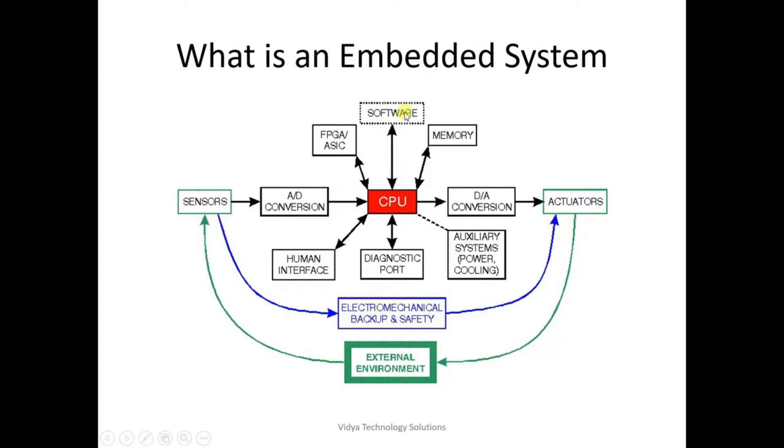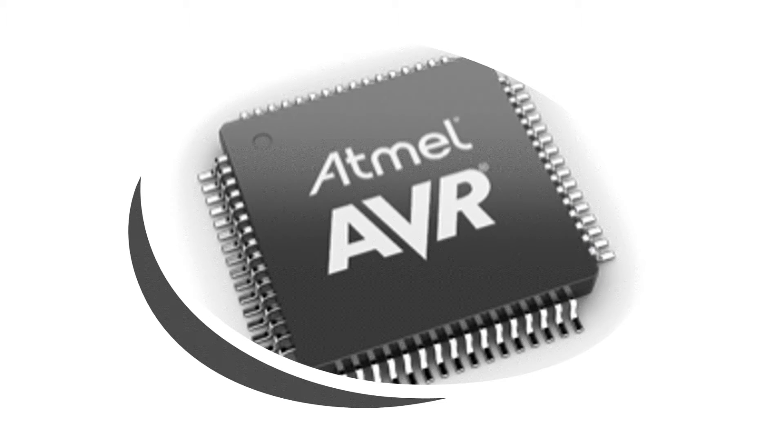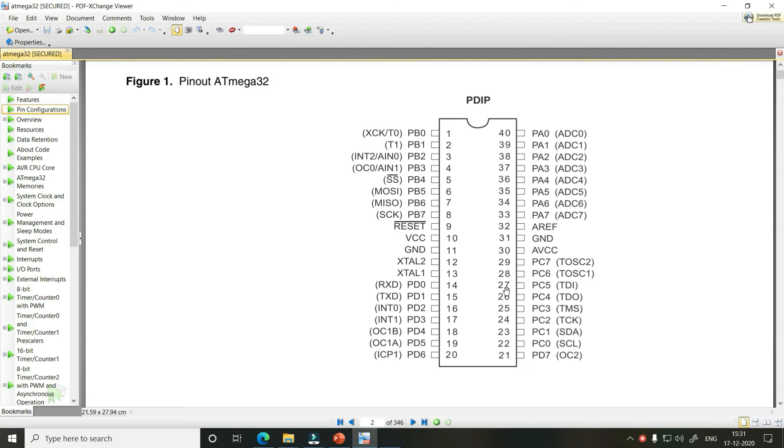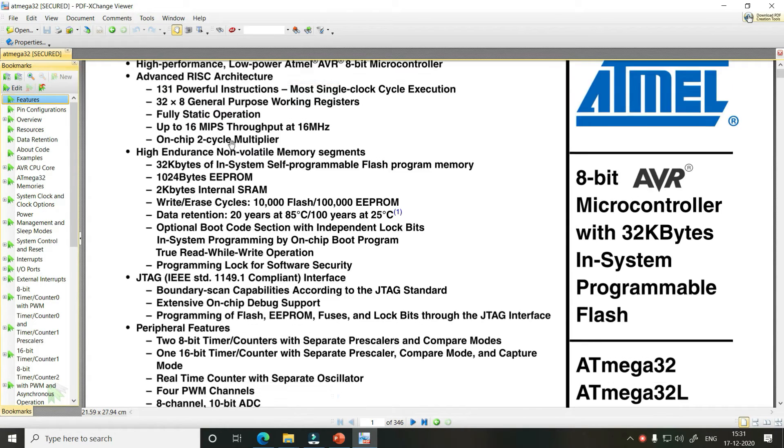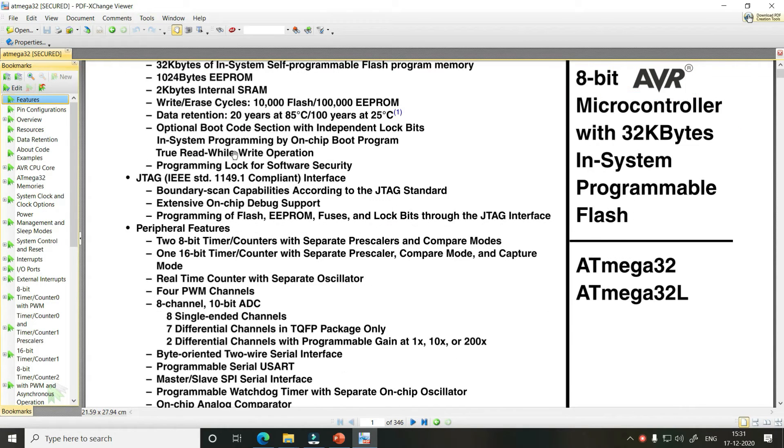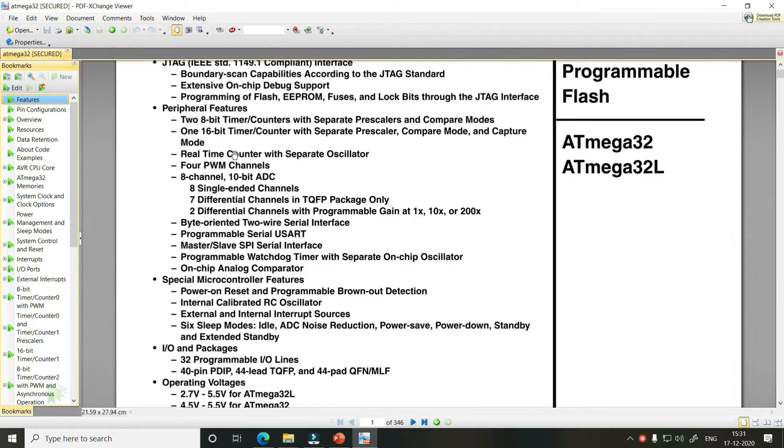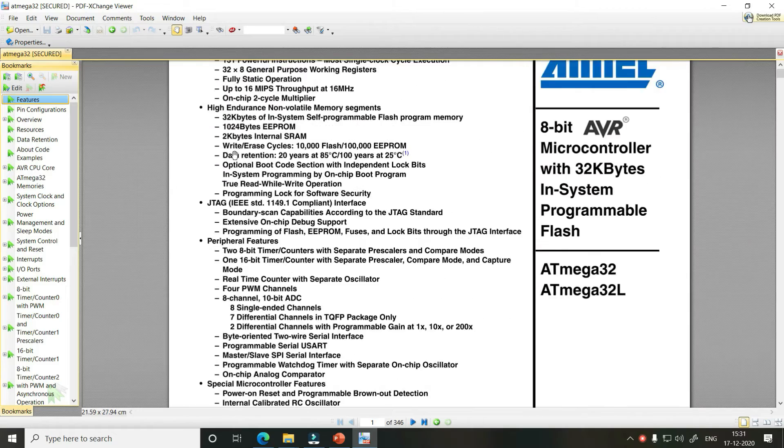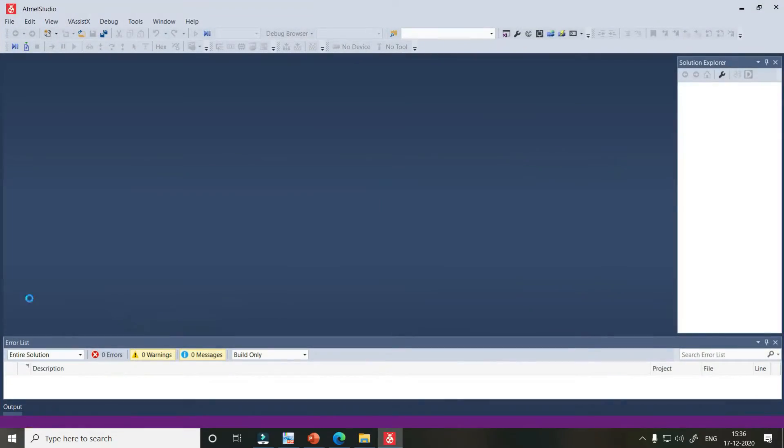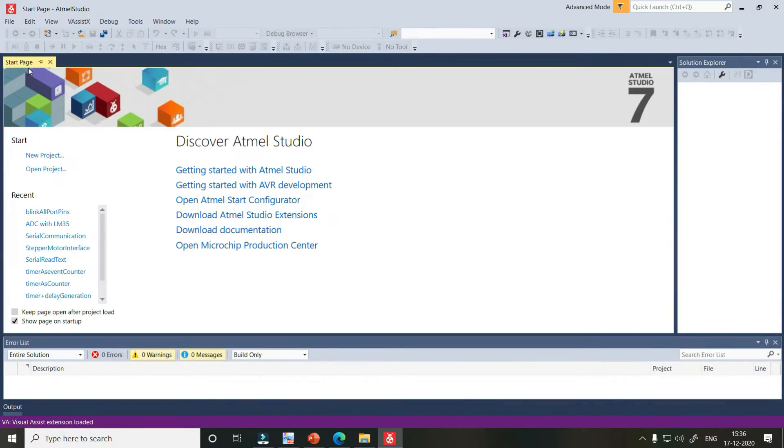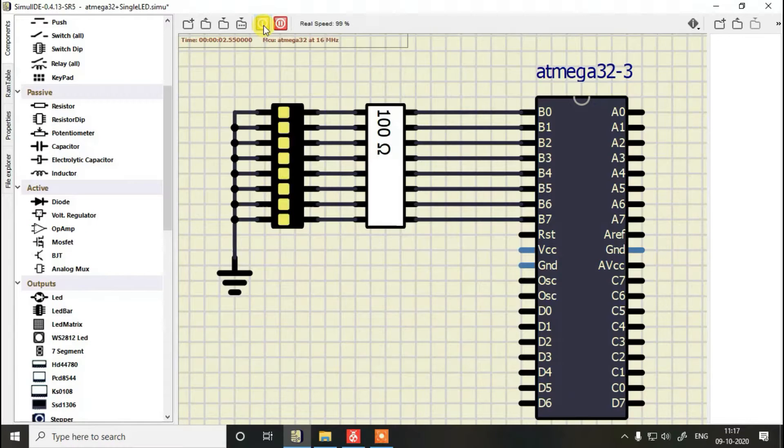In this course we'll be studying fundamentals of embedded systems, AVR microcontroller architecture, pinout and different features of Atmega32, how to read, study and implement the datasheet of Atmega32, Atmel Studio and C programming with it, and input and output ports.